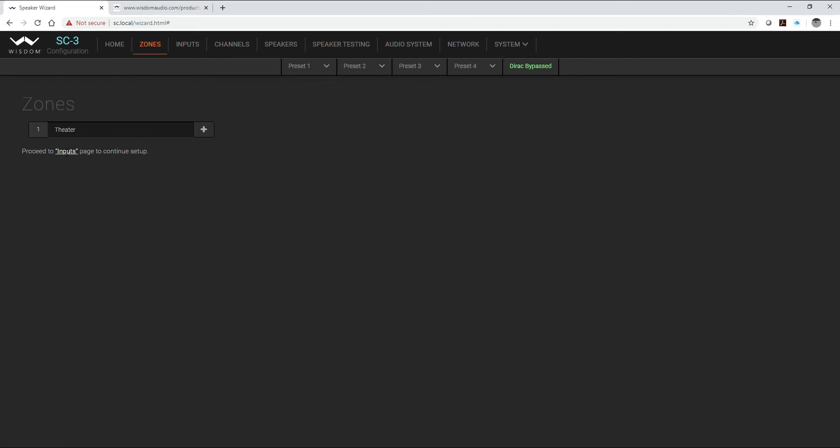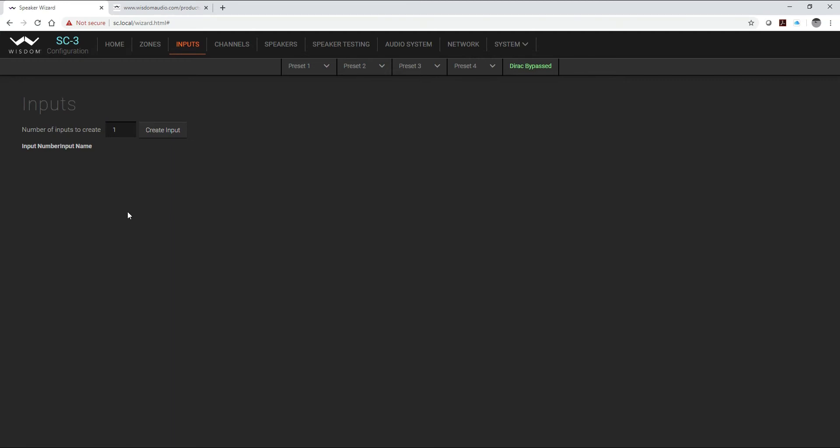Next we're going to just click on our inputs tab right here and switch on over. Since we're using a 9.4.4 system we're not using a full 17 inputs. We're only going to use a single subwoofer input and we're going to let the SC3 do all of the delay and outputs for our four separate subwoofers that we're going to have.